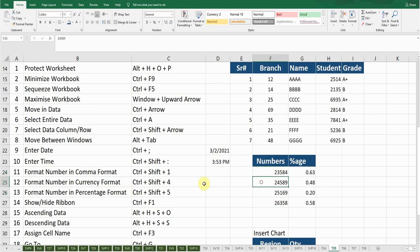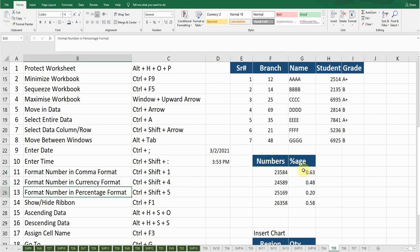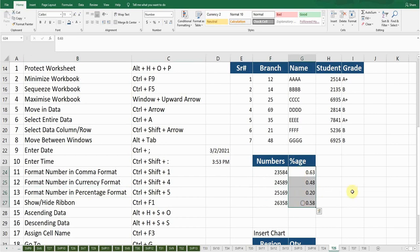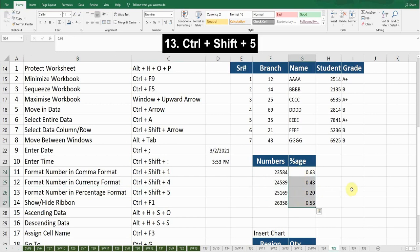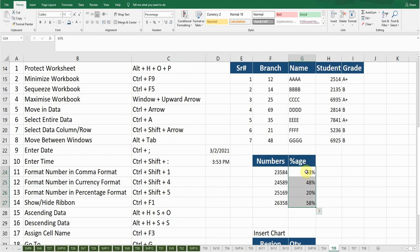The next shortcut key is Format Number in Percentage. If I want to convert these numbers into percentage format, select the numbers and press Ctrl+Shift+5 — it will convert these decimals into percentages.